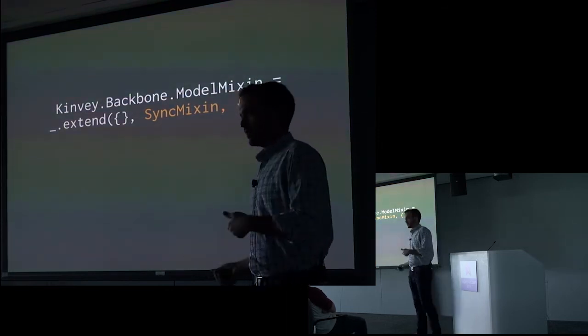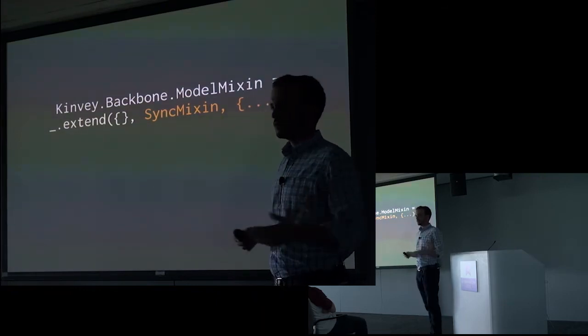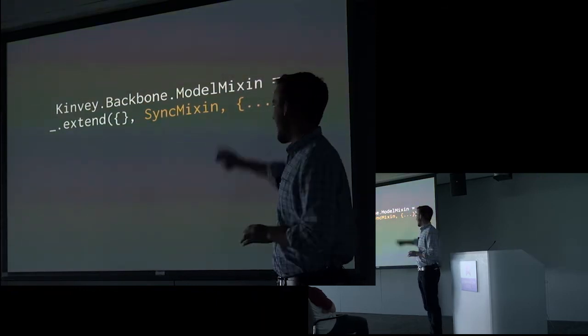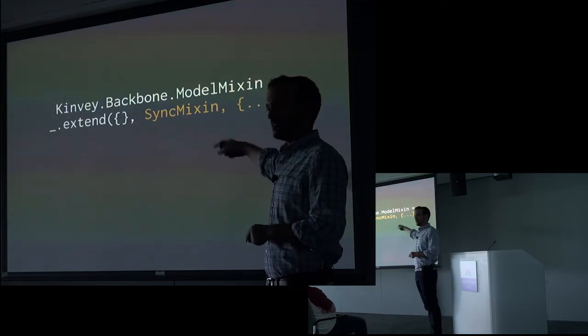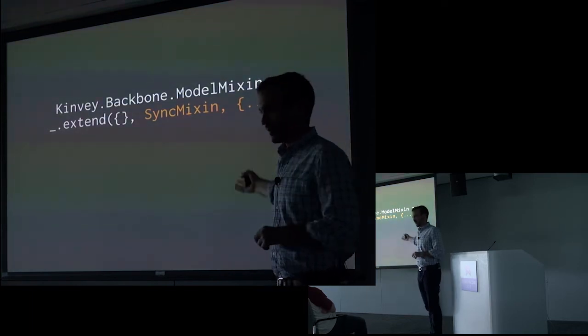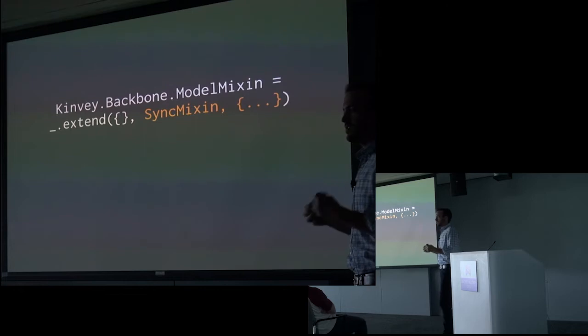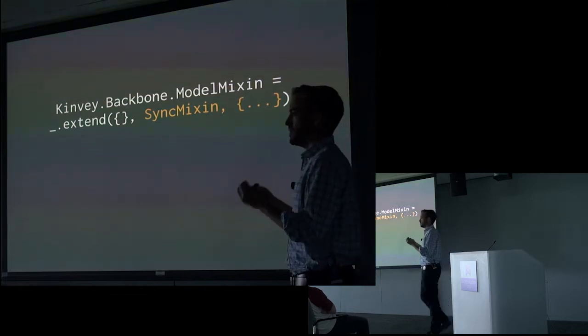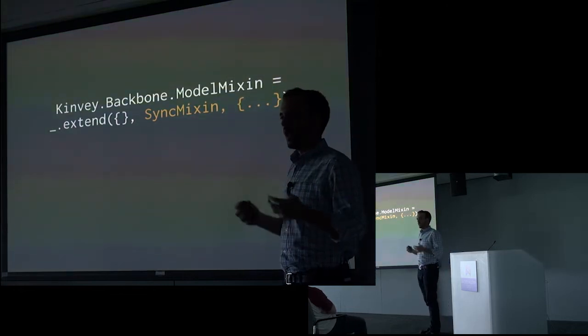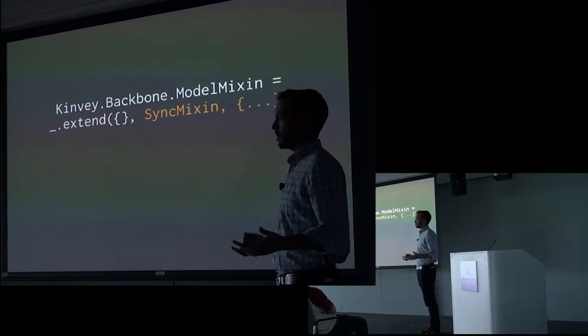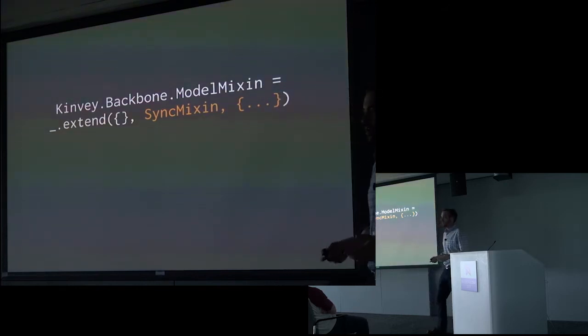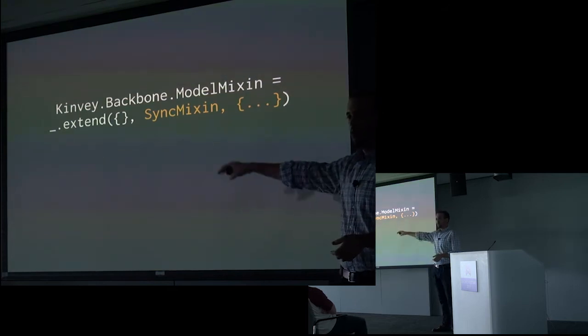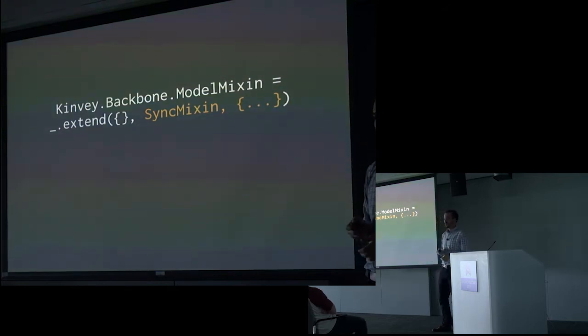The sync mix-in overrides the Backbone sync function to get our network activity. That function in itself, or that method in itself, is composed of other mix-ins. And so we get this nuts and bolts approach where we break out the individual pieces of functionality that we need and compose it into whatever structure that the framework requires. In this case, we're composing a Backbone model. It could have been something else in a different framework.